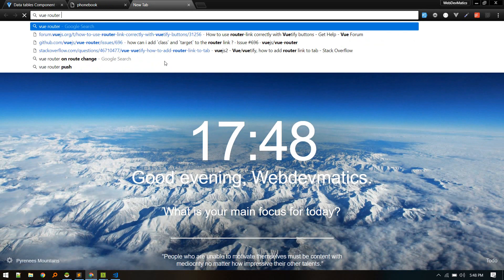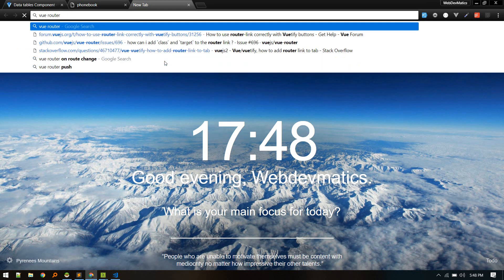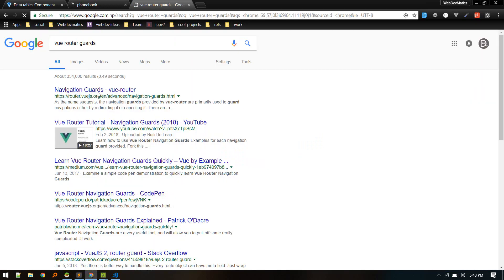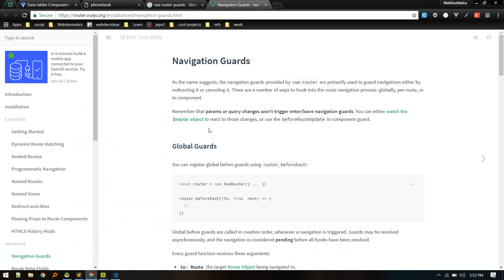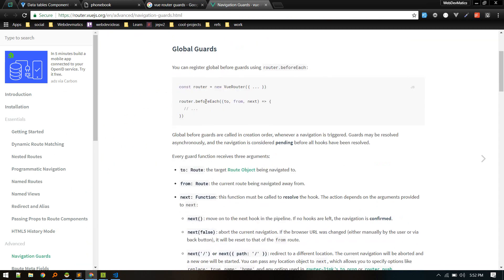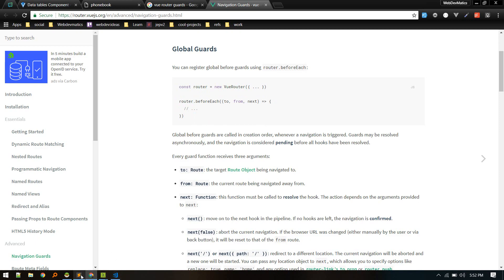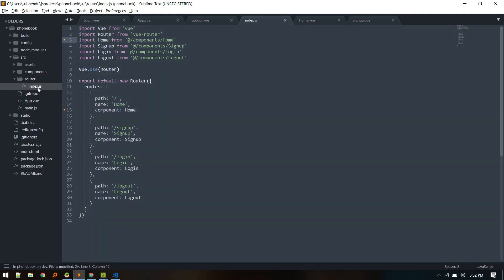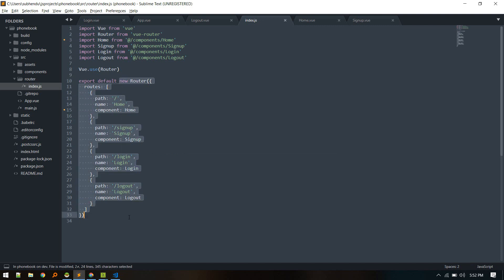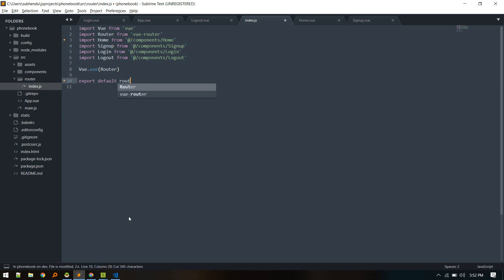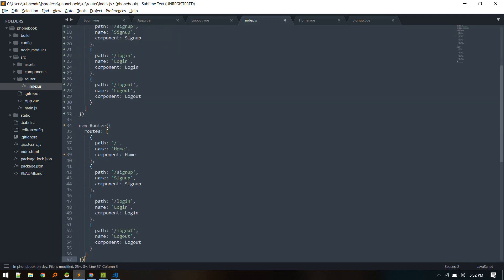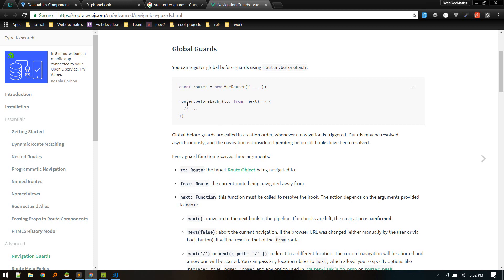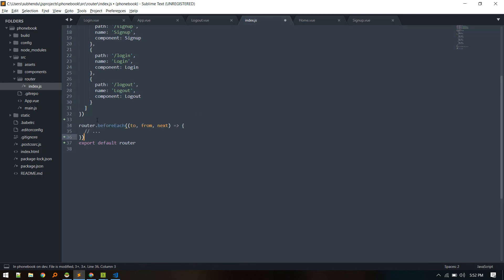For that we can use our Vue Router auth guards, navigation guards. Inside this navigation guard we'll use global guard. Before each route we'll check if user is authenticated. Let's go to router index. We got this router instance that we are exporting. Let's extract this to variable. Let router equals to this. Before each, we need to call this router.beforeEach.